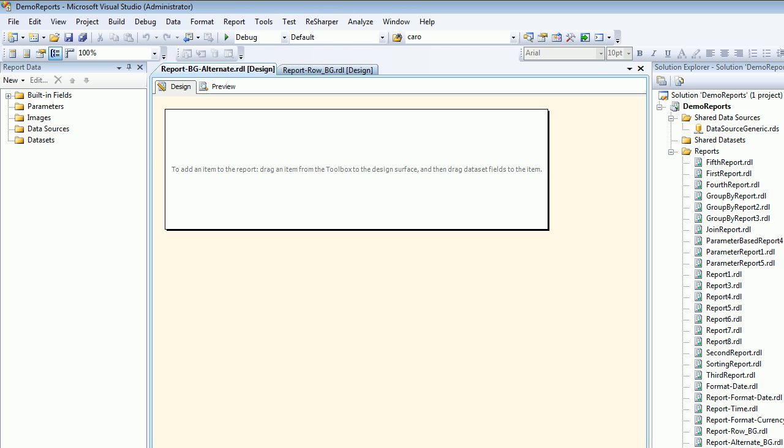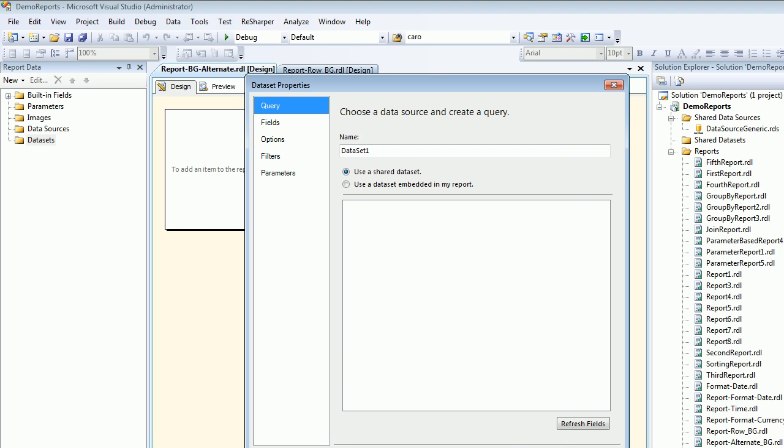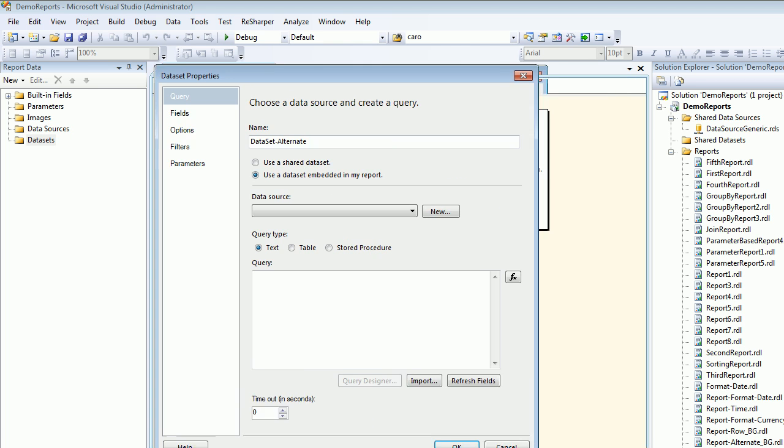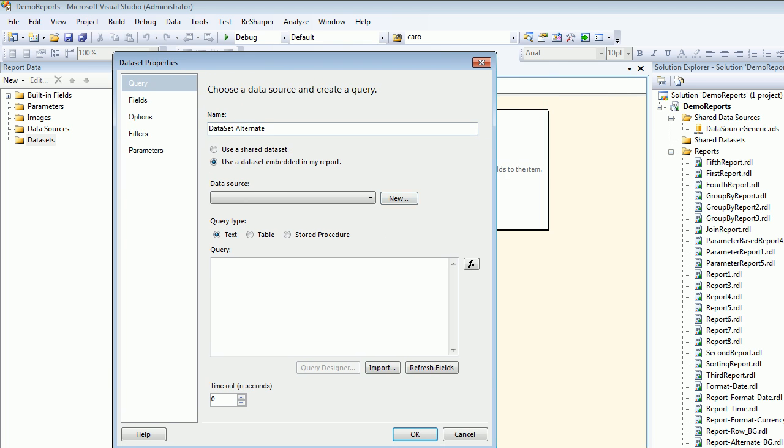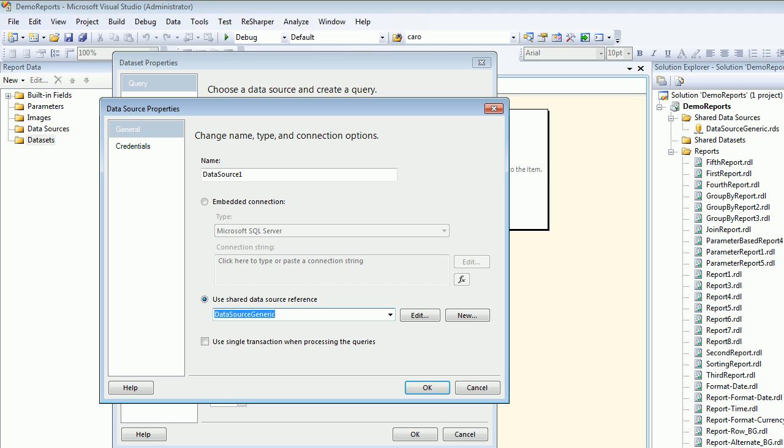Now I need to start with my dataset. I'm going to call this dataset_alternate. Then I'm going to choose my data source—I'm going to use the shared data source reference which is DataSourceGeneric, which is the same you are seeing in the solution explorer.